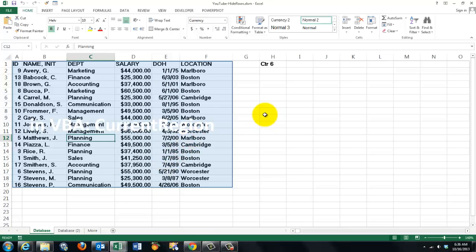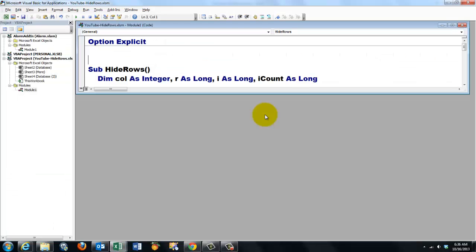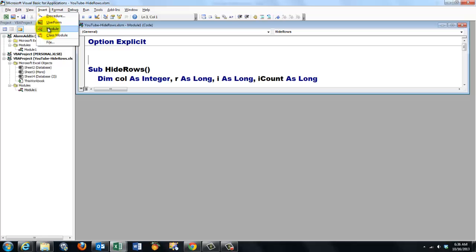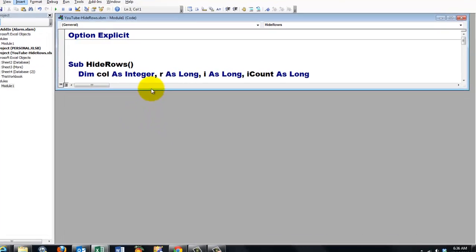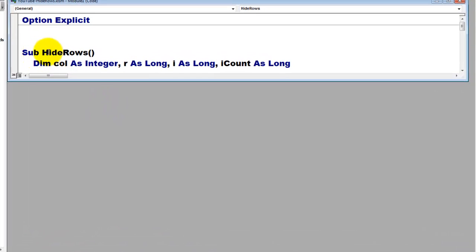So let's go to VBA, Alt-F11, insert a new module inside your VBA screen and I call it Hide Rows. I declared four variables, mostly of the long type.